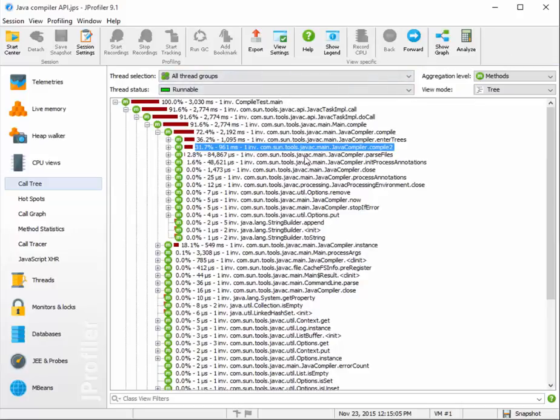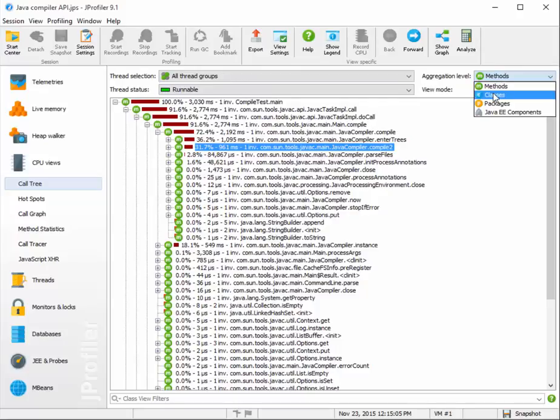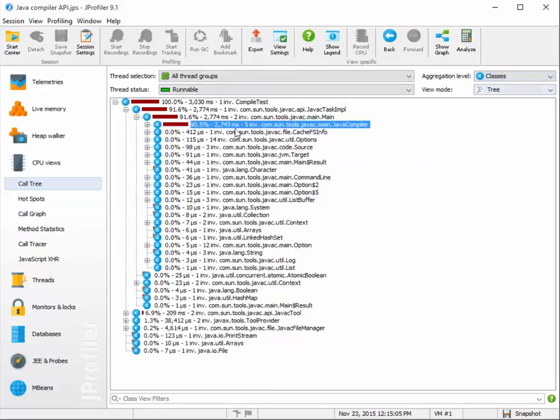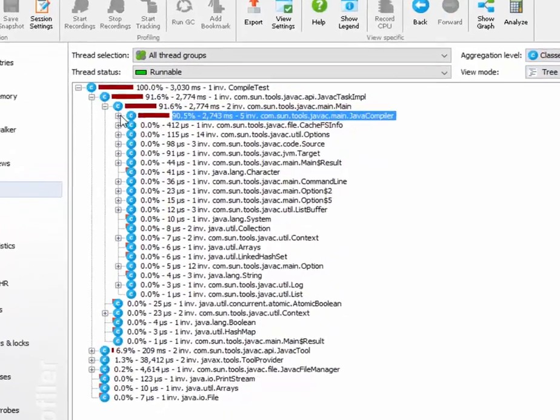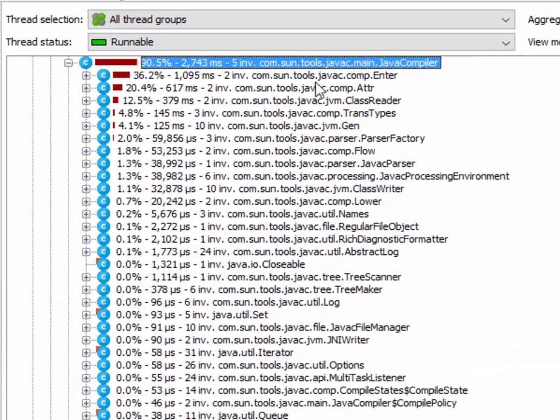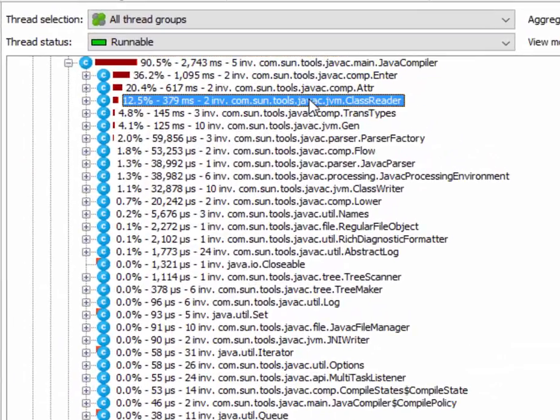Call tree roots also work for higher aggregation levels. Let's switch to the classes aggregation level, and set a root for the class reader here.